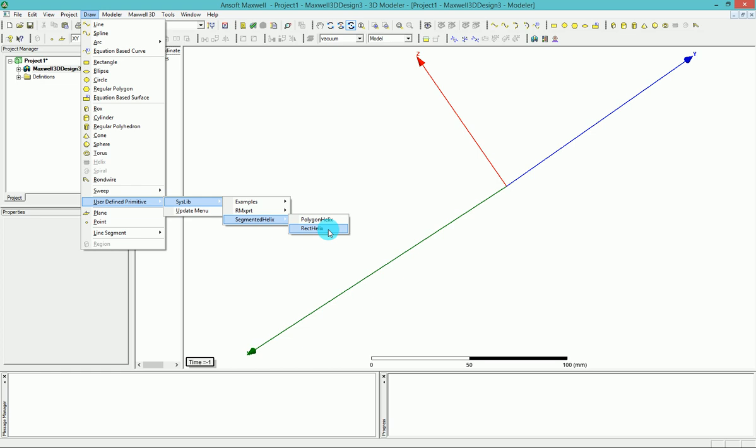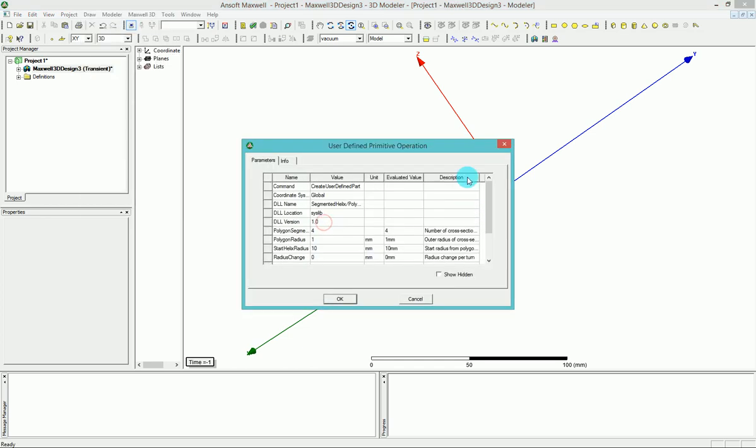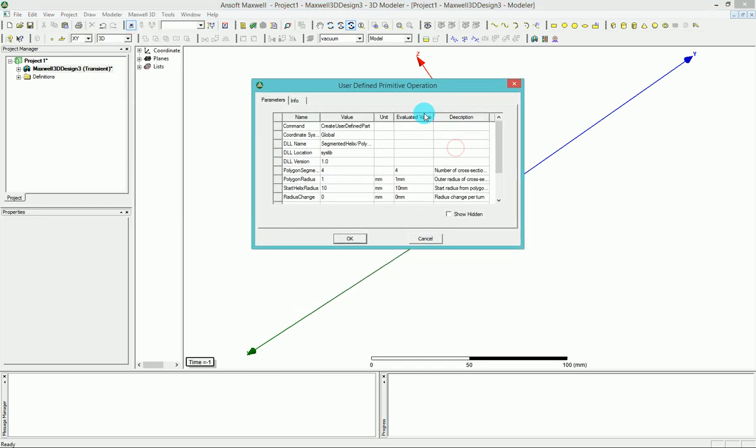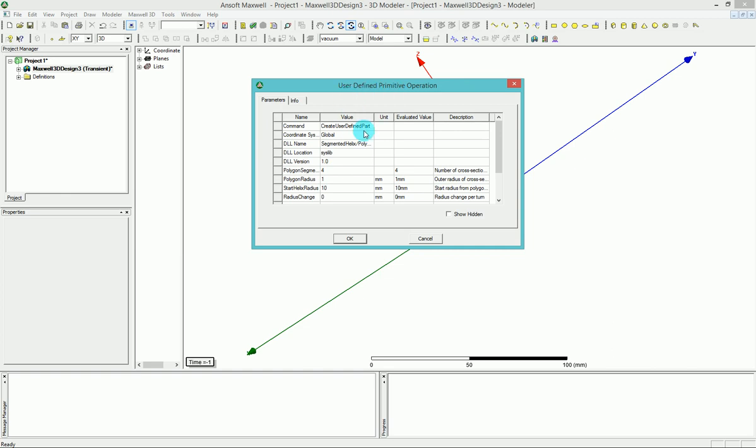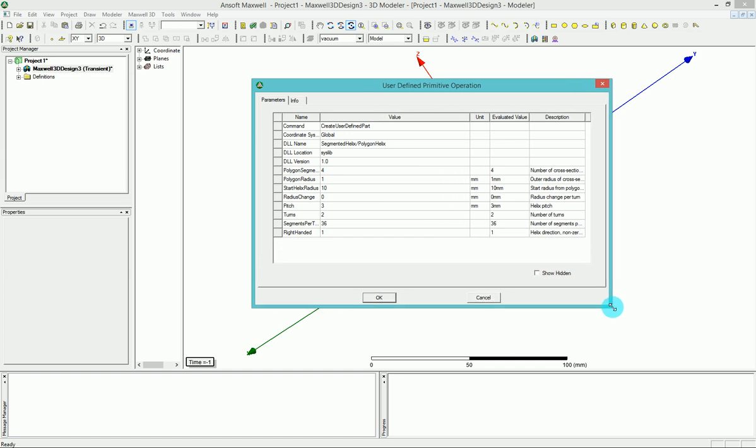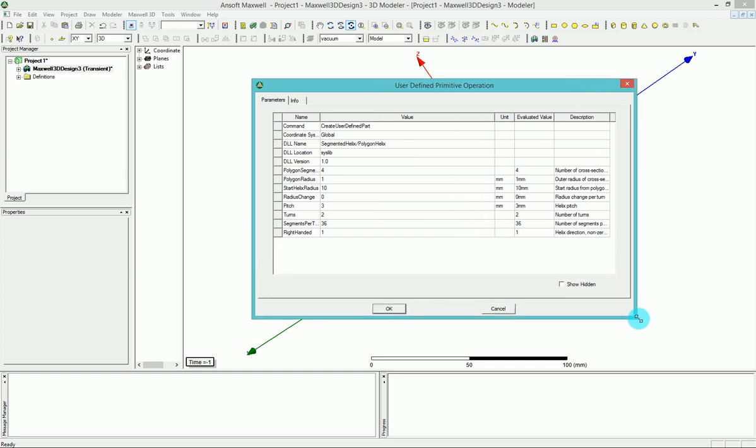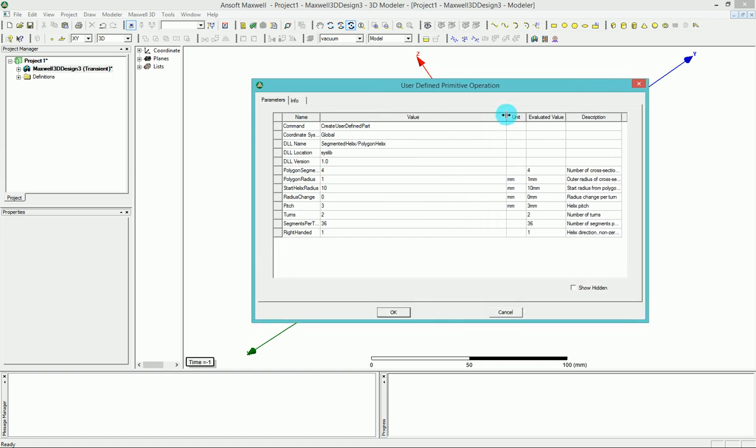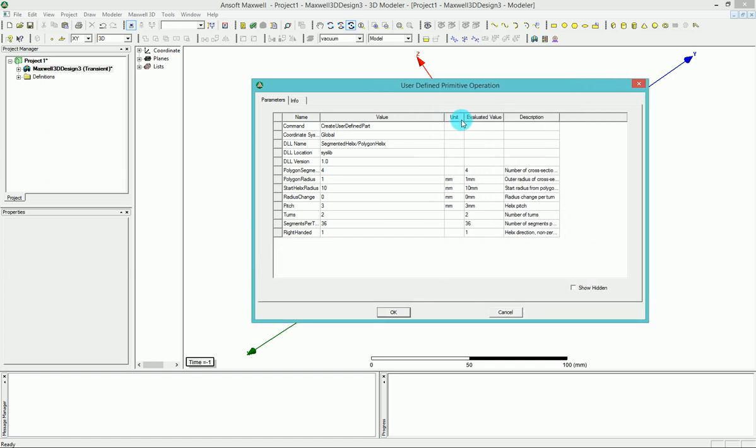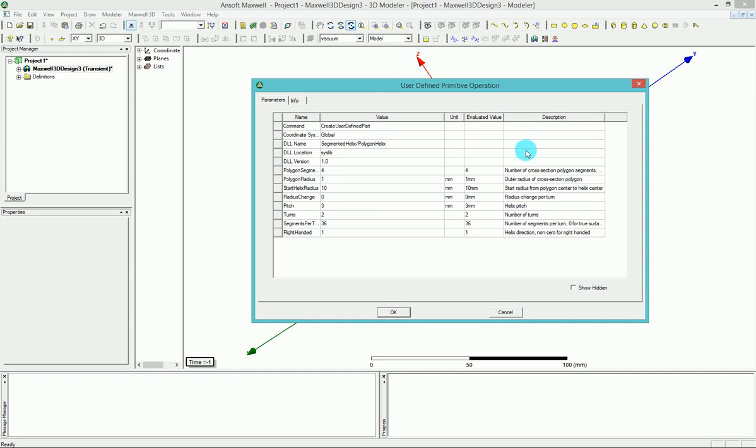So I'm going to go and start with the polygon helix and you can see when you click on that, you have this user defined primitive operation window that will be open. I'm going to change these menus here to have a better real estate for the description here. And as you can see, you have a couple of parameters you can change for your coil.